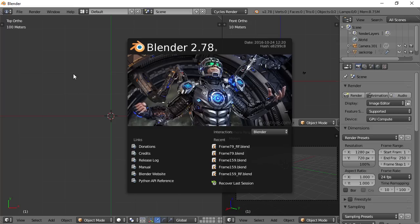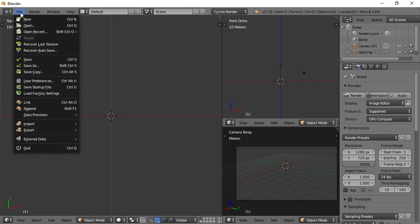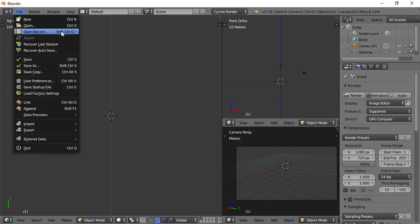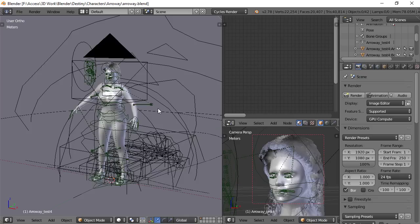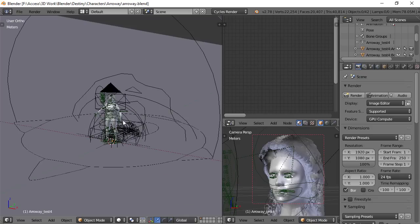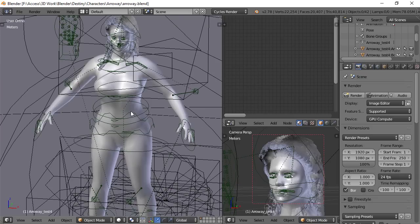Before I do that though, I want to show you a character that I created because I told you I was going to show you some clothes that I did. Here is a character that I created for my graphic novel.